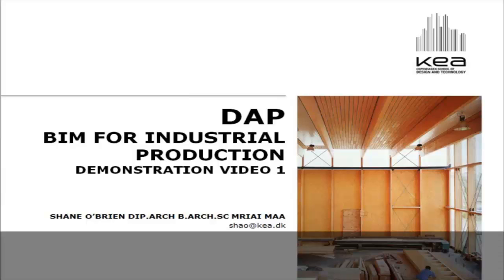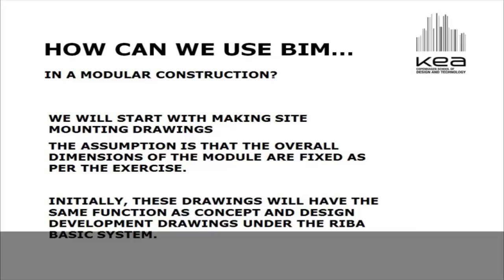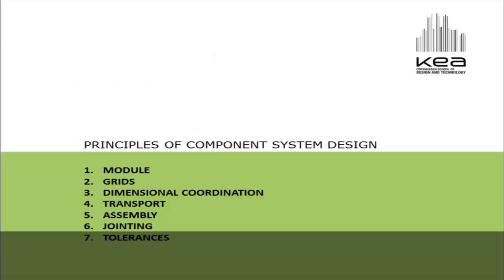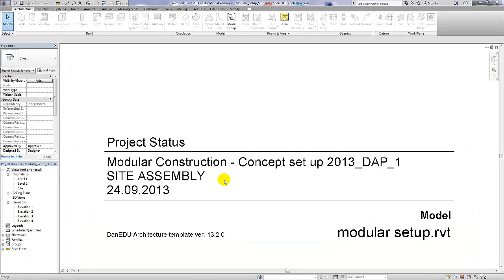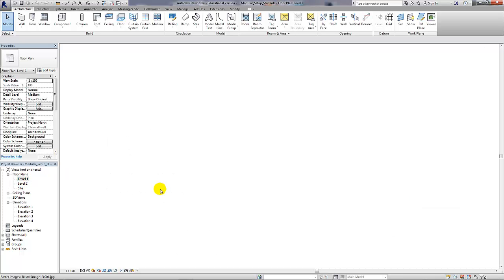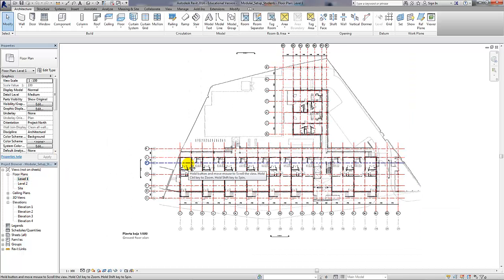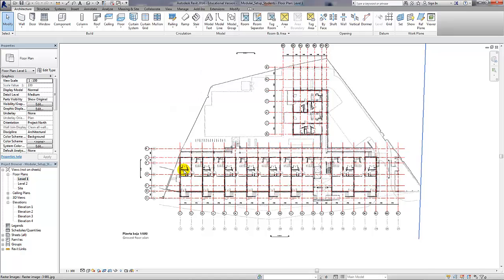Okay, BIM for Industrial Production, Video 1. The point of this video is to get you to set up your model correctly. We're still talking about assembly drawings and mounting drawings, which will be the main theme of the semester in terms of how you organize your information. We're going to talk about assembly drawings on site and continue to think about the seven principles of component system design.